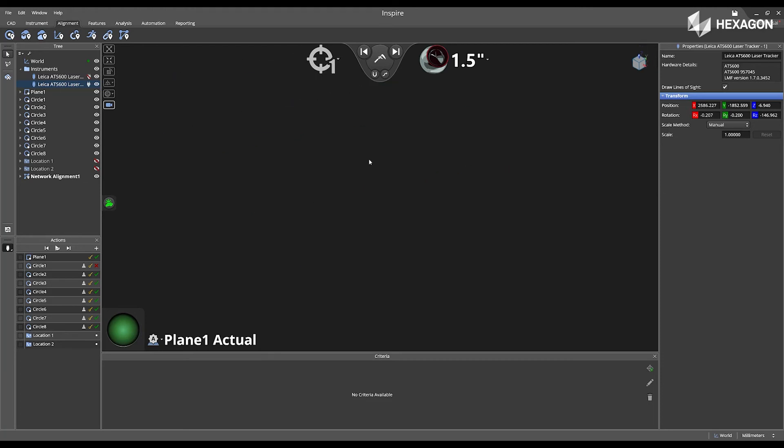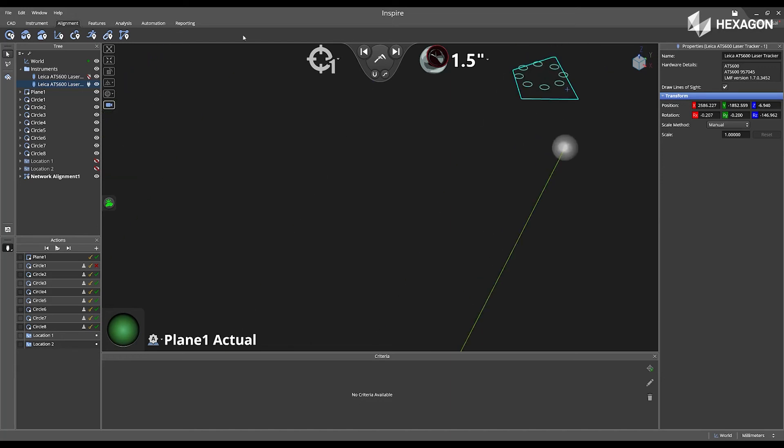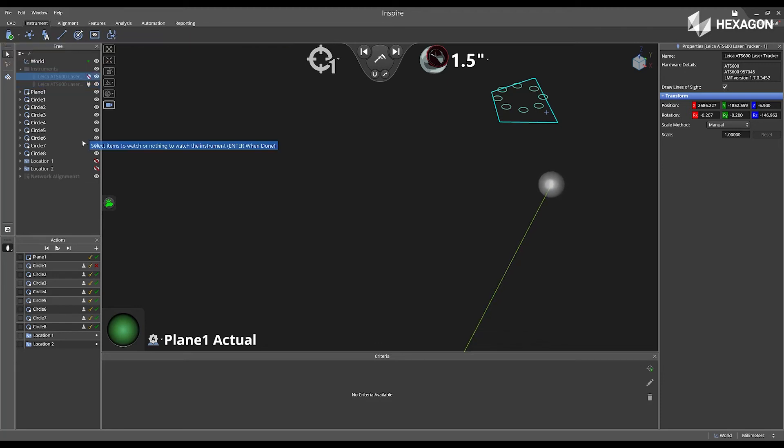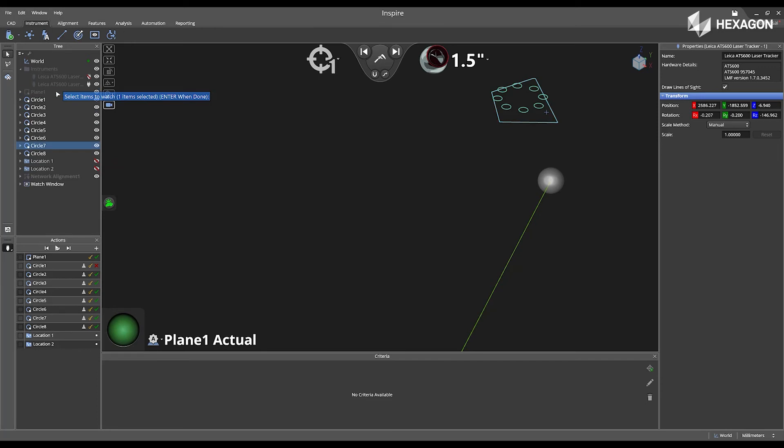So now I'm going to move the SMR back to some of the features that I had previously measured, go to my instrument, and then open a watch window. I'm going to place the watch window on my plane one, and then I'm just going to move that a little bit to the left so we can see it.